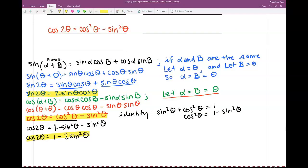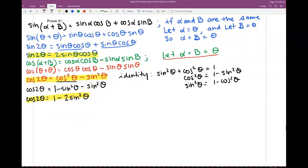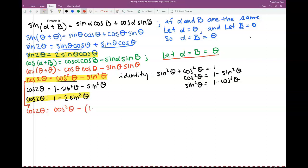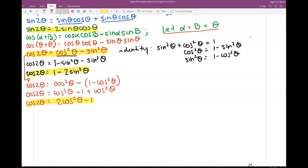I can also substitute sine squared theta equals 1 minus cosine squared theta into the original identity. Cosine of 2 theta equals cosine squared theta minus (1 minus cosine squared theta). Distributing the negative sign gives cosine squared theta minus 1 plus cosine squared theta. Combining like terms: cosine 2 theta equals 2 cosine squared theta minus 1. This is another identity for cosine of a double angle, so cosine of a double angle has three different equations.